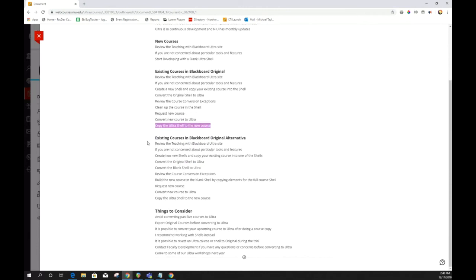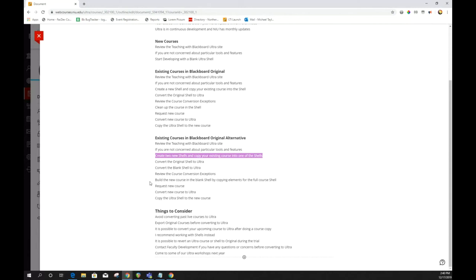After your shell is ready, request your new course as you do every semester, then convert that new course to Ultra before adding anything — it's just a blank course at that point — then copy the Ultra shell into the new course. A slightly different workflow is to create two new shells: copy your course into one and convert it, then start building in a blank Ultra shell by pulling in the content you need. These two approaches will appeal to different people depending on their working style.